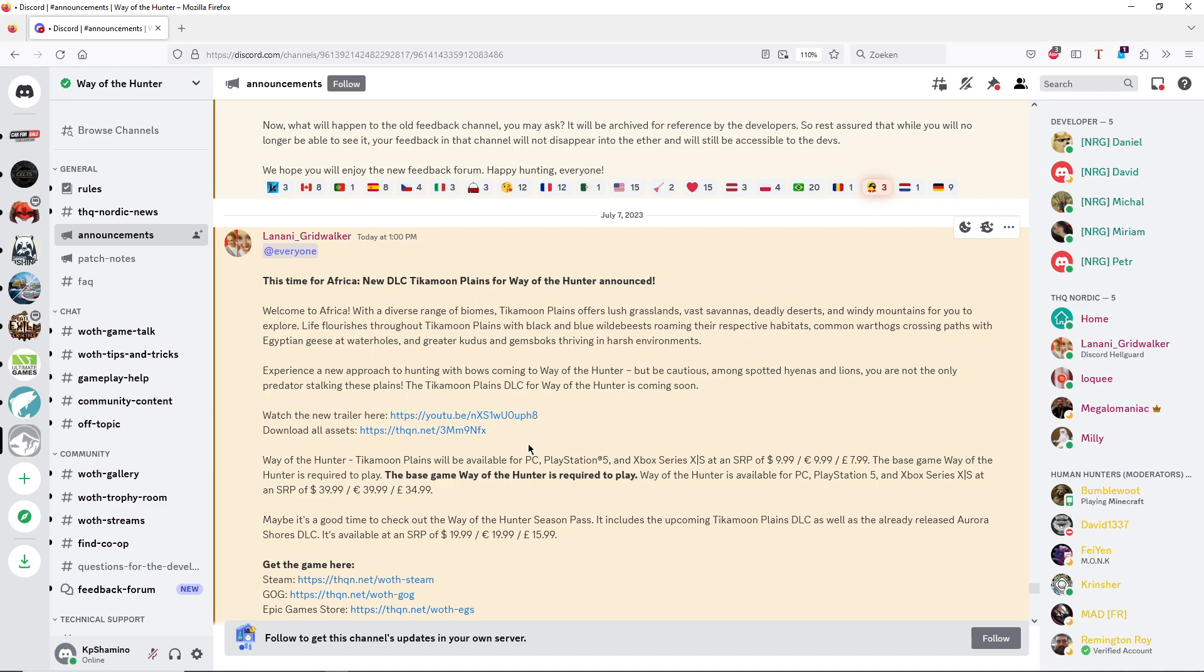But I will post the link under this video so that you guys can check it out. When it's coming, that's not really sure. In the trailer they say it's coming soon, so I don't expect it's going to be that long. I think with the previous DLC in Alaska it was three to four weeks if I'm not mistaken.